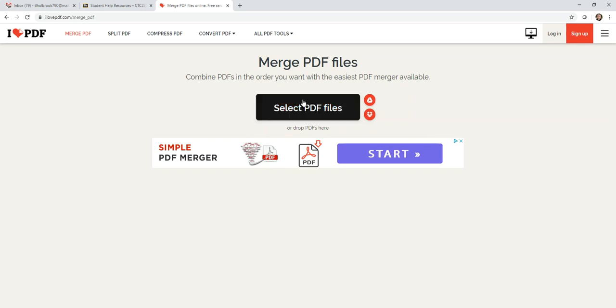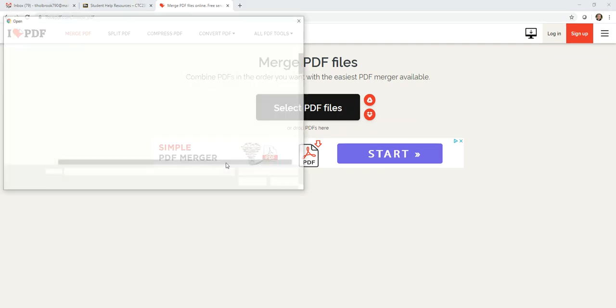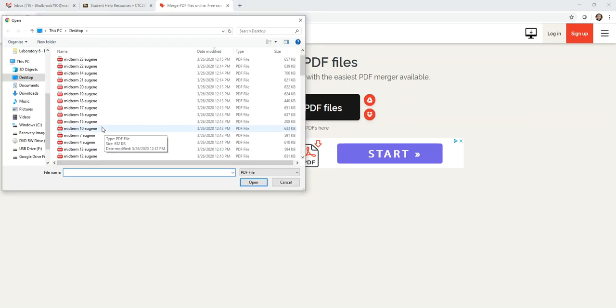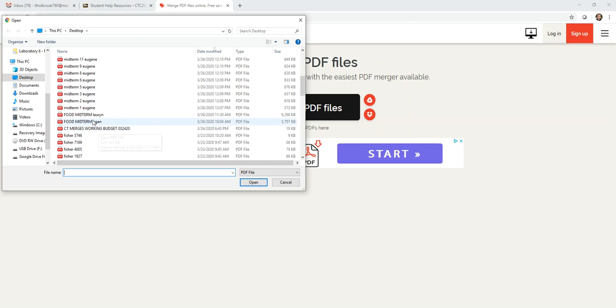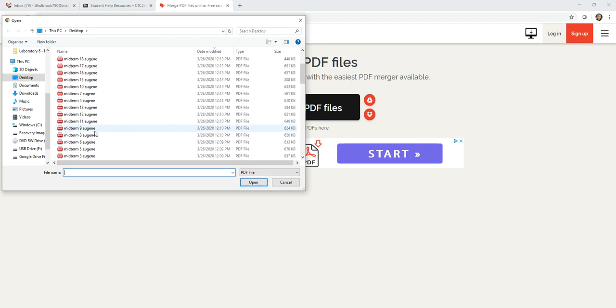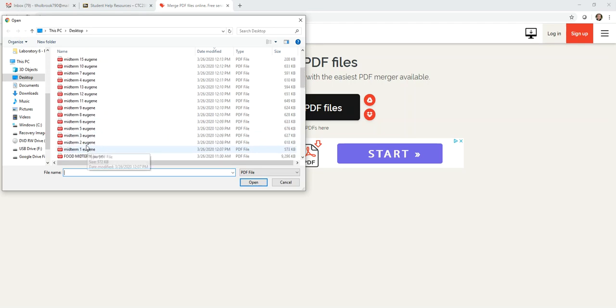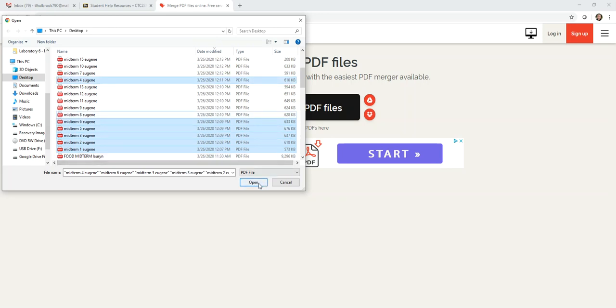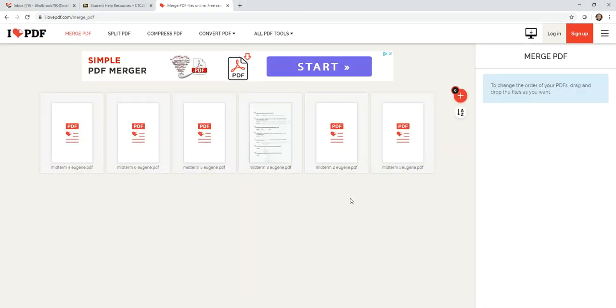So what you would do is you would go and you would select PDF files and on my computer, I'm just going to go through and I'm just going to click maybe Eugene 1, 2, 3, 4, 5, and 6. And then I'll hit open.